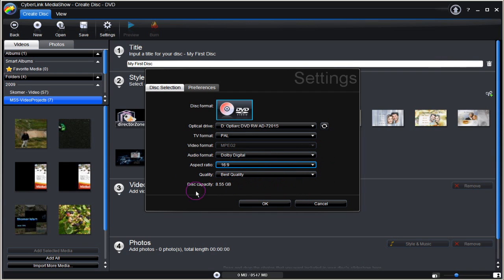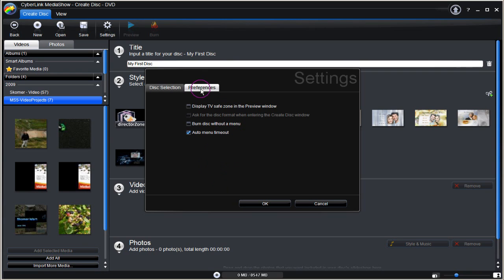Disk Capacity shows a disk in the drive. Go to Preferences tab, check TV Safe Zone and then OK.